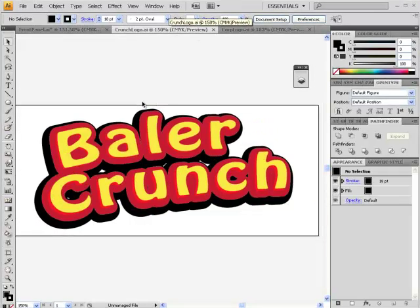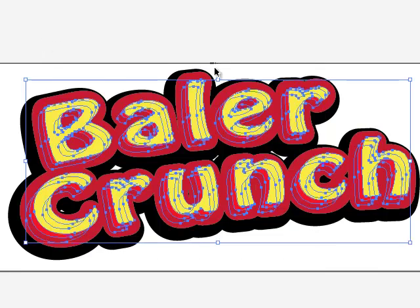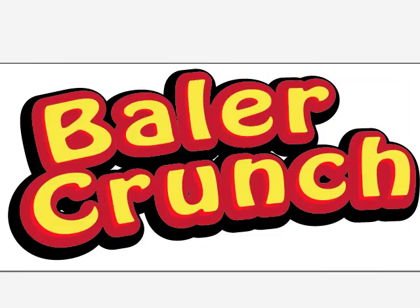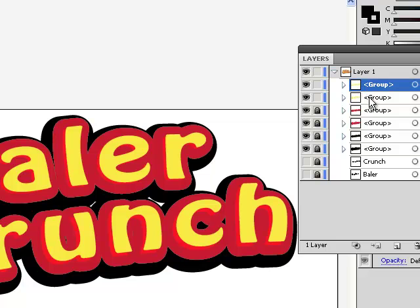let's say I want to add one more level of change to my Baylor Crunch logo. Let's just add one more shadow. So I'm going to go to my top layer, I'm going to lock everything else, and I'm going to add a shadow to these two pieces.